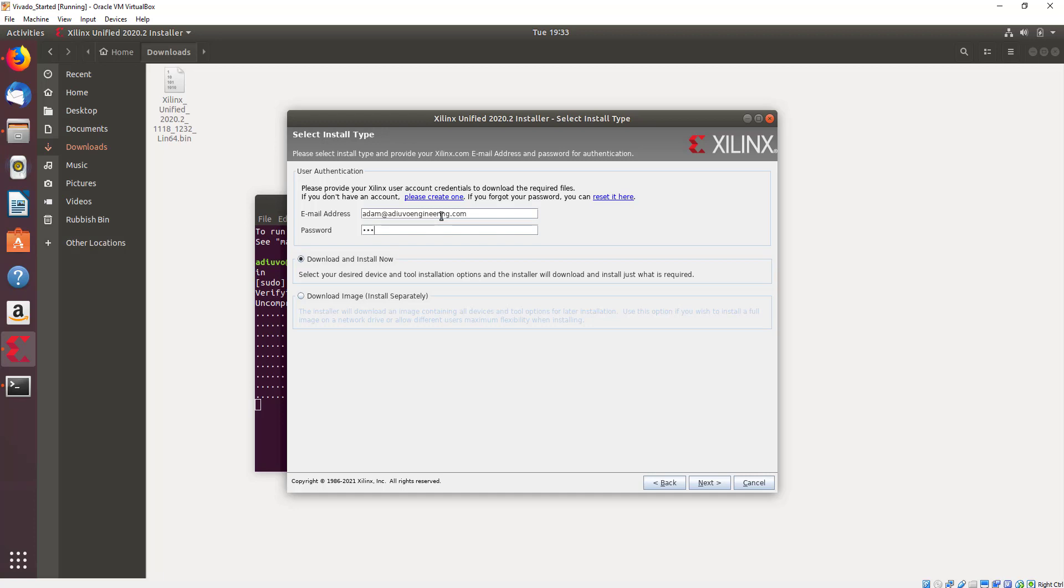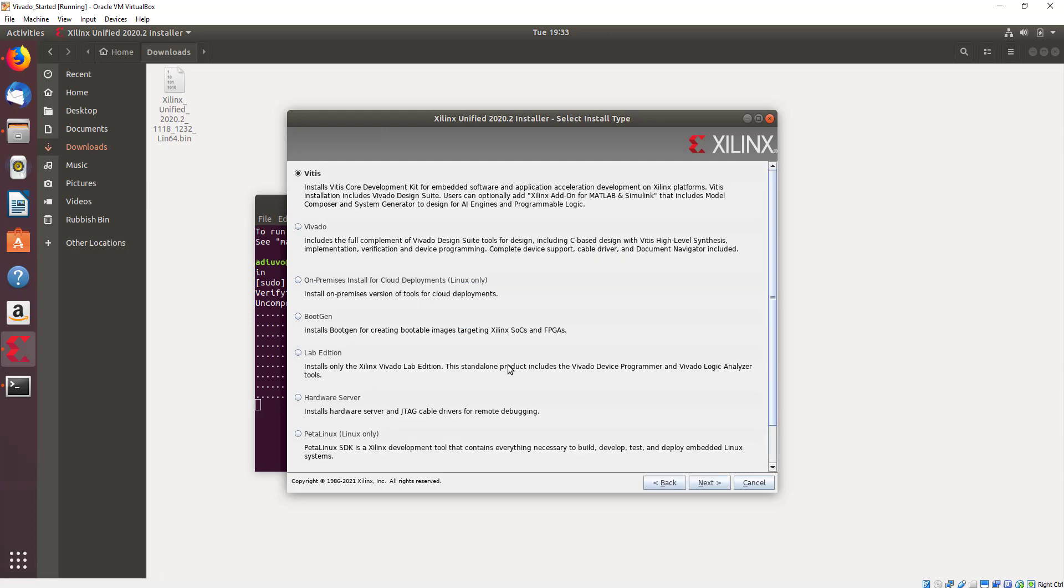Go to the installation on the next page and again enter your Xilinx user account details. These are the ones that we used to obtain this binary file. Then select whether you want to just download the image or download and install. We're going to go with download and install.